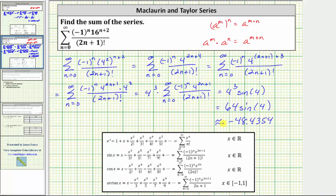While this is the decimal approximation, it is always best to give the exact value when possible. I hope you found this helpful.